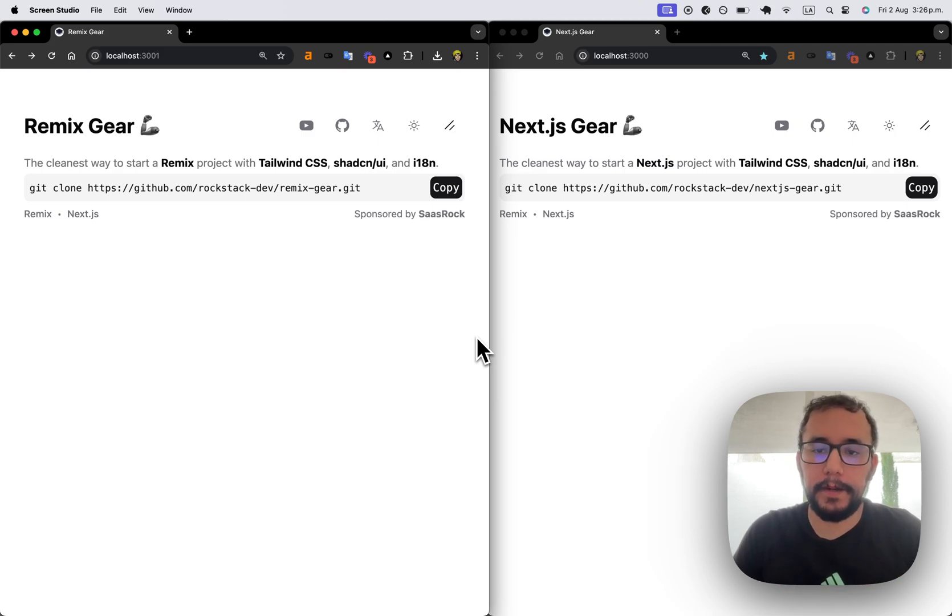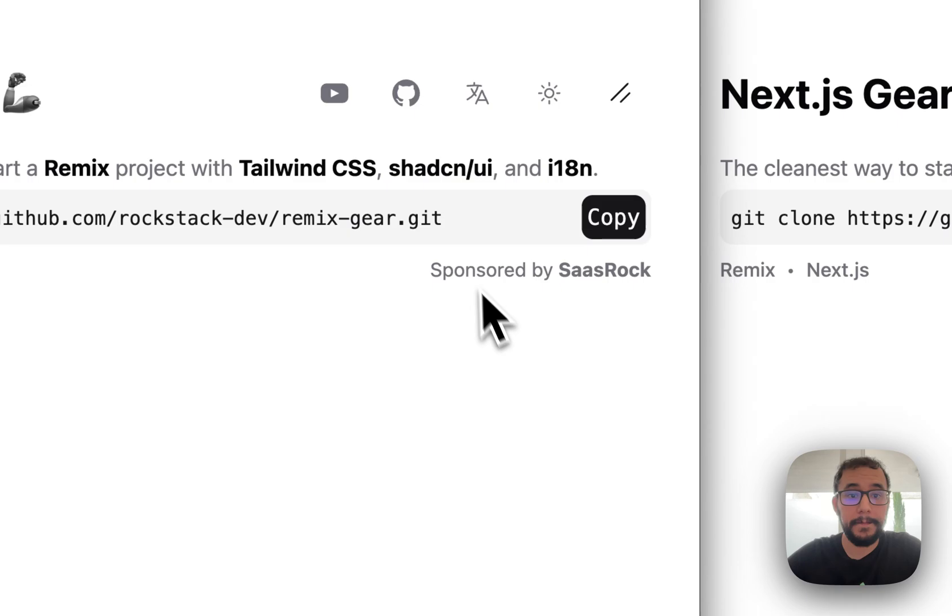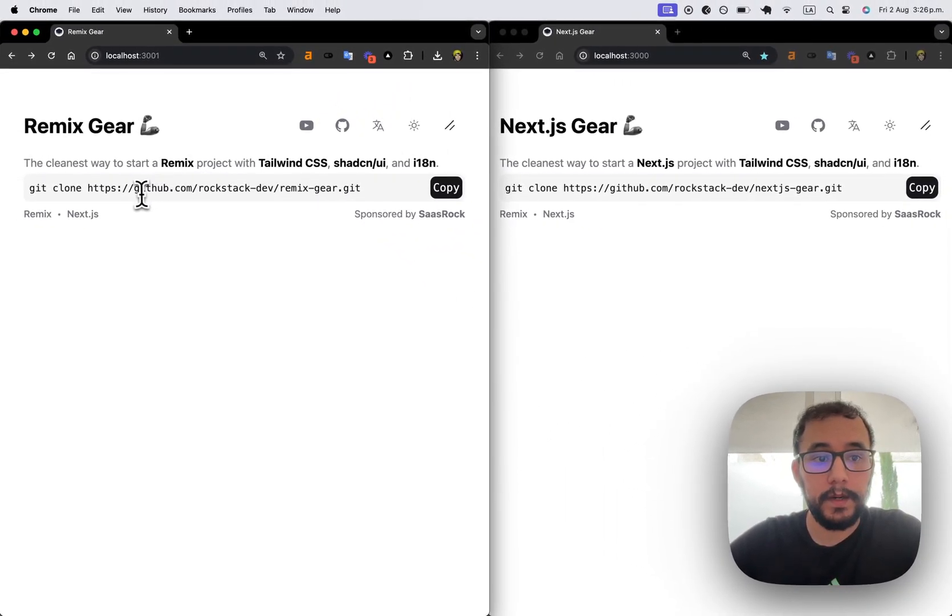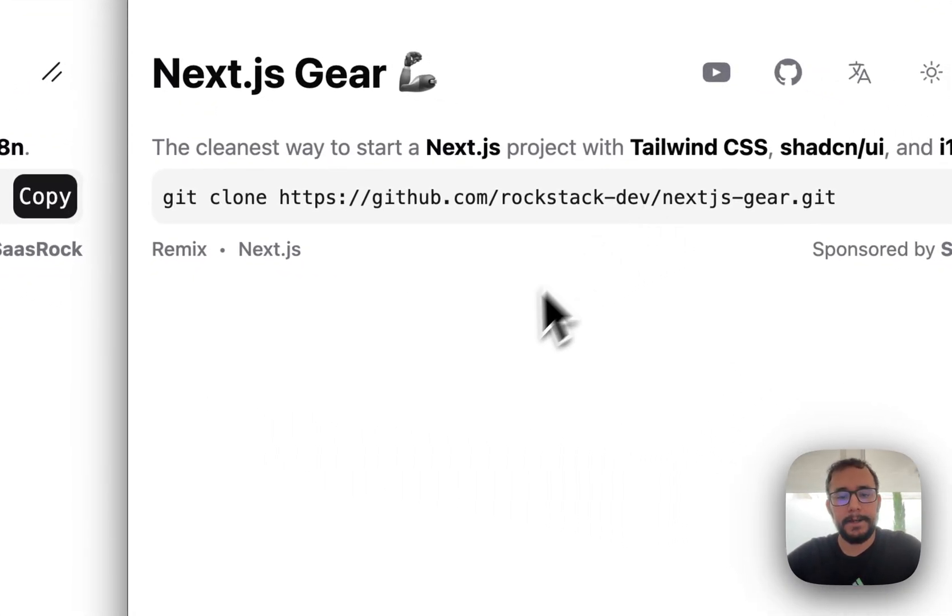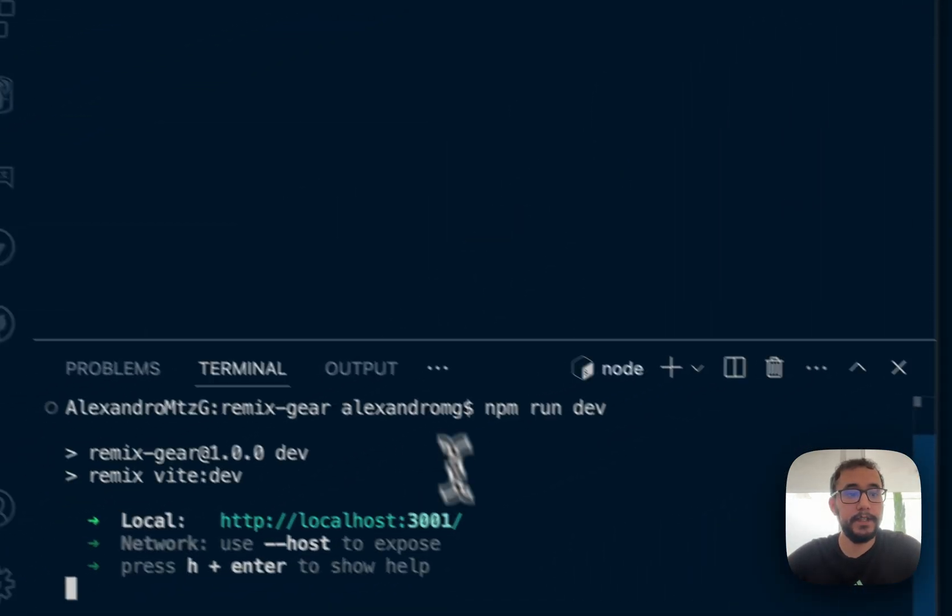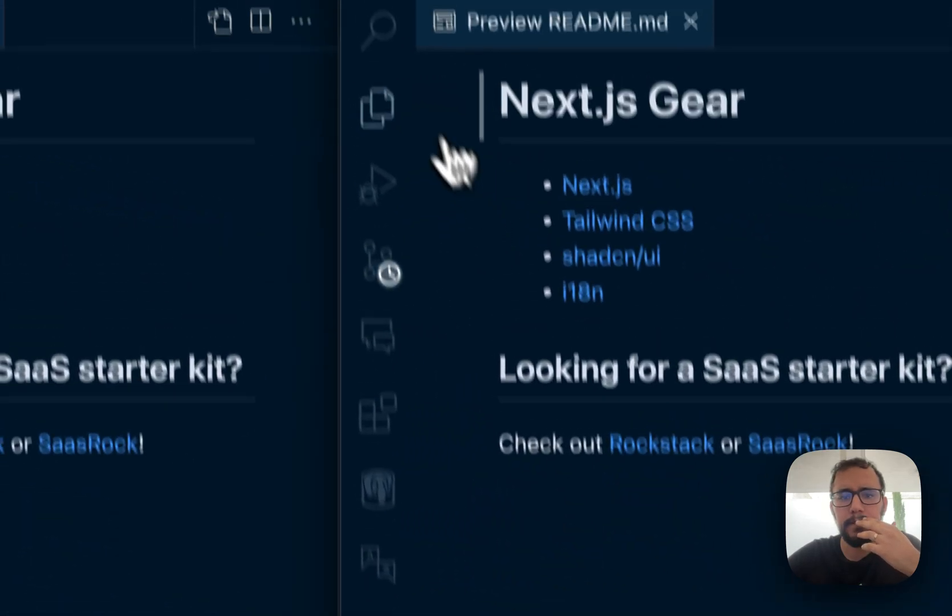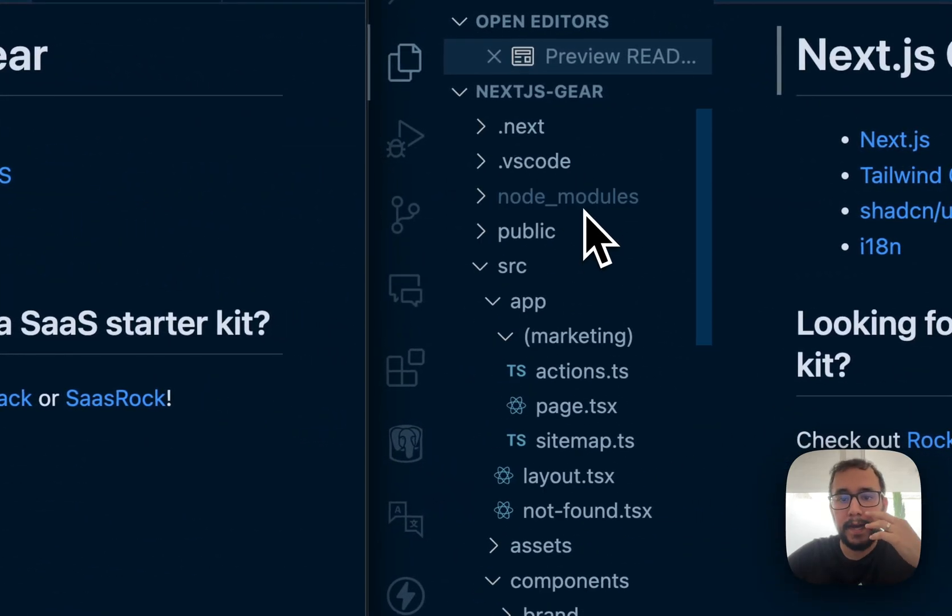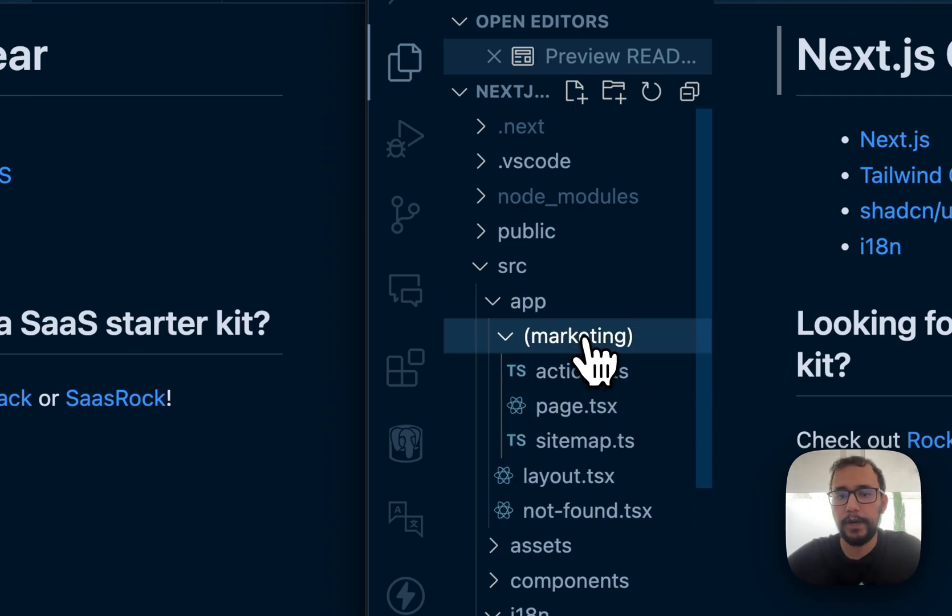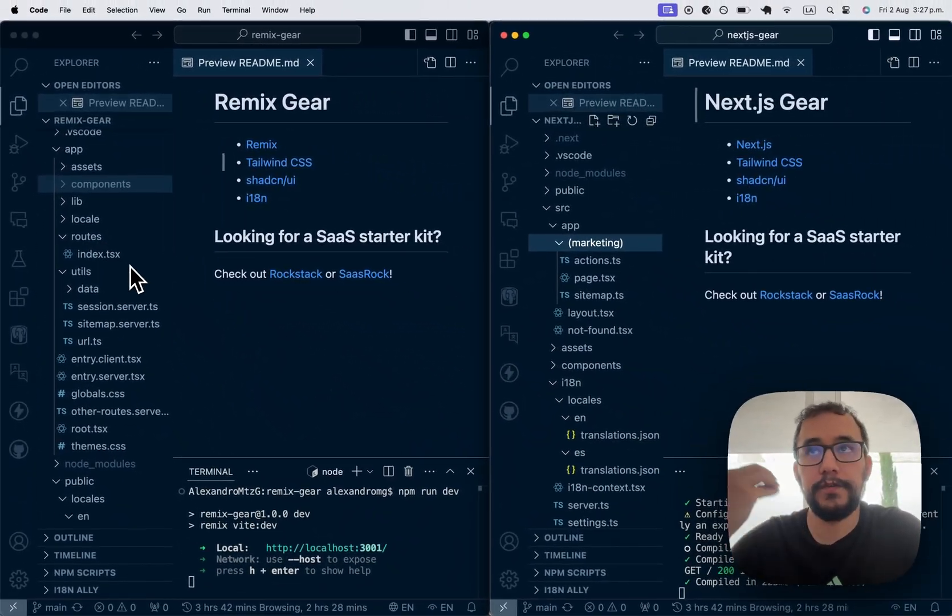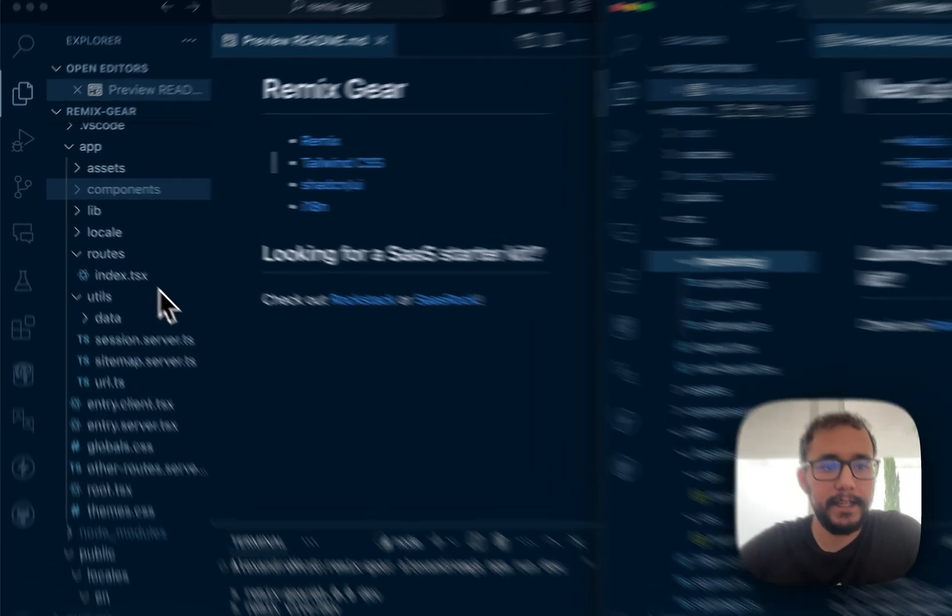So let's get started. Well this is open source, so you can clone github rockstack-dev slash remix gear or Next.js gear. First I will create the Remix version or I think I should create both at once so you can see the comparison between the two. I have little knowledge on Next, I'm learning so I want to put out what I learned because that's the way to teach when you're first learning things out because later you take things for granted.